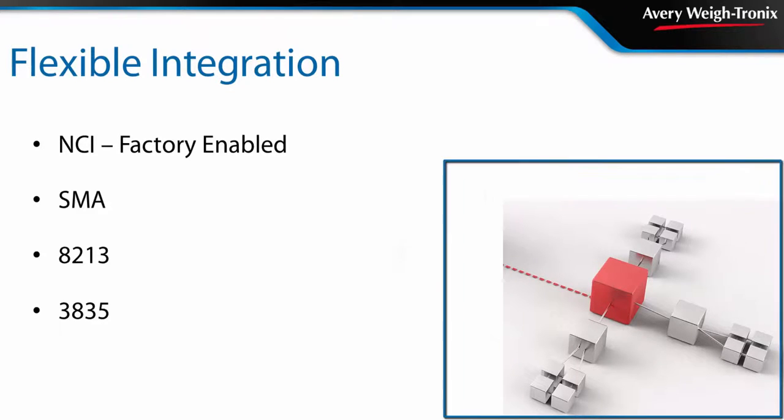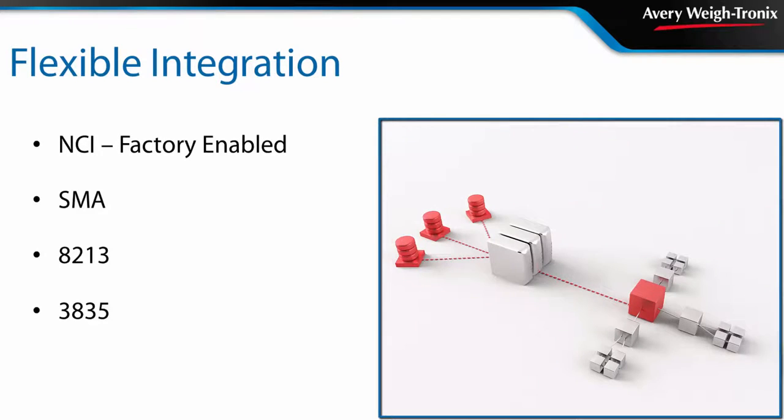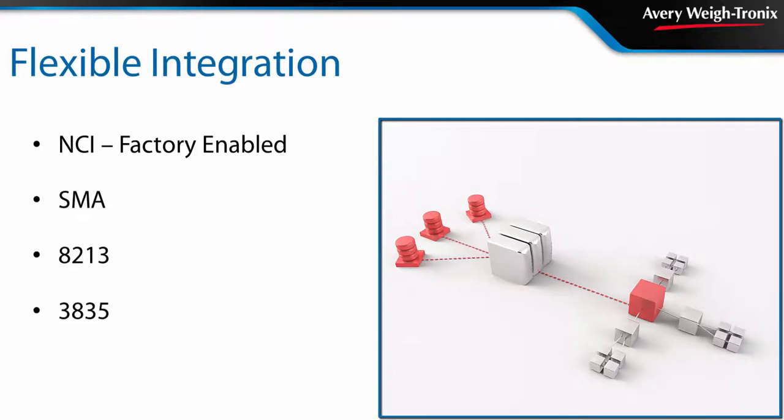Additional protocols such as SMA, 8213, and 3835 can be activated at the point of installation for even more communication options.